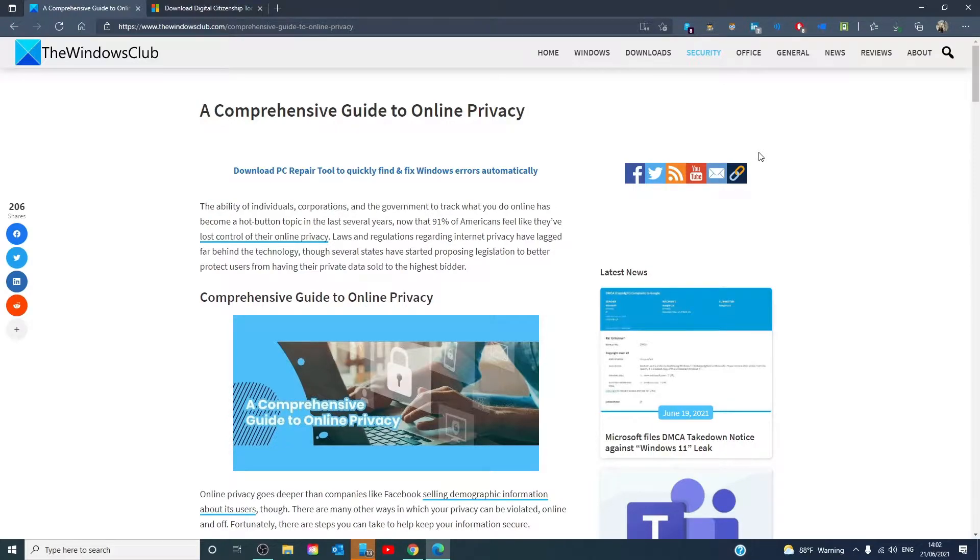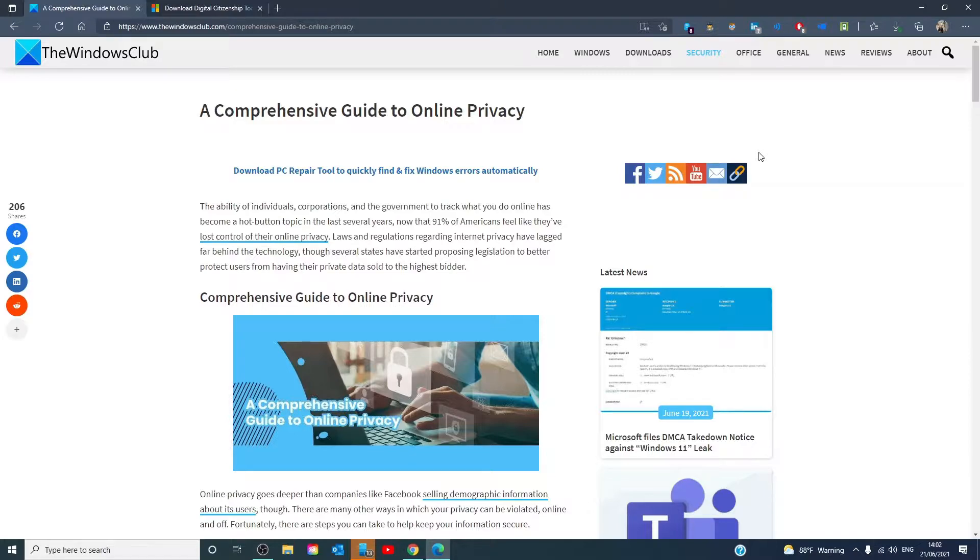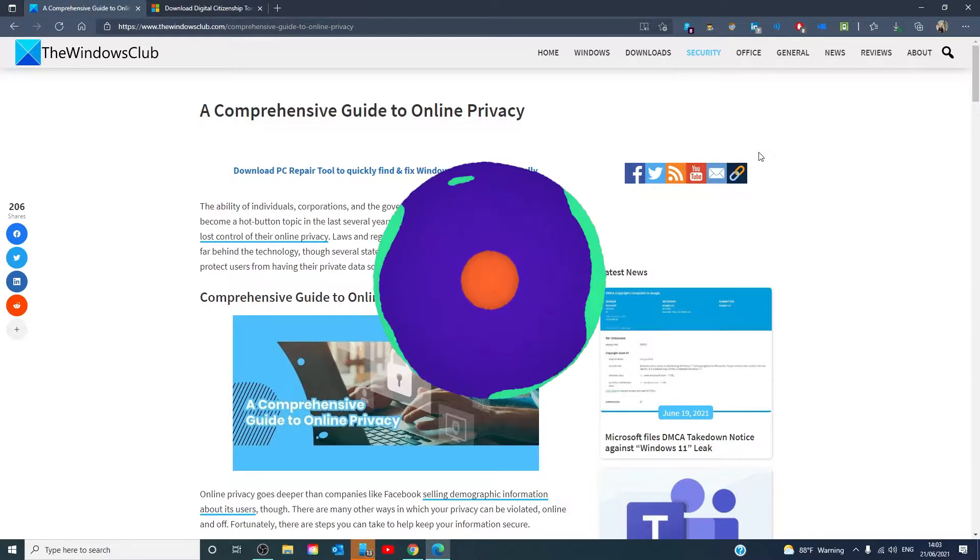Hello Windows Universe. In this video, we will talk about how to protect your online privacy. For a more in-depth look at the topic, we will link an article in the description down below.